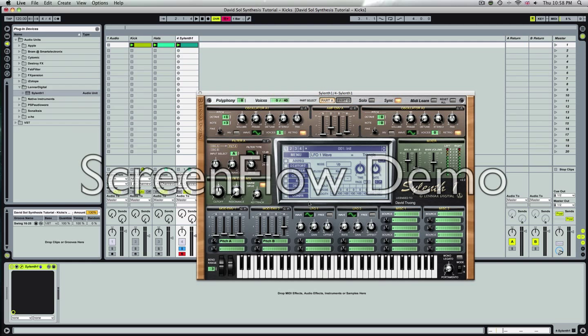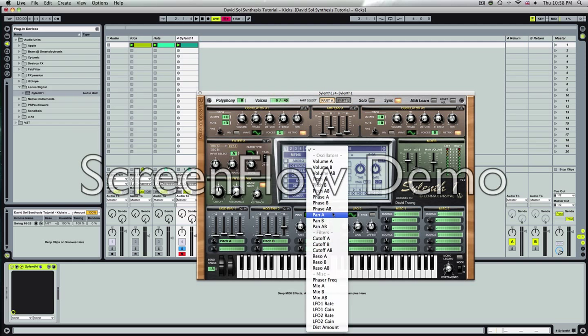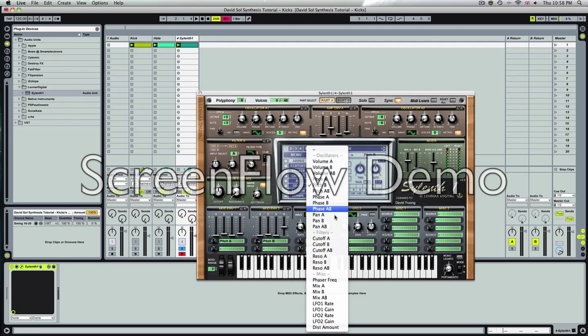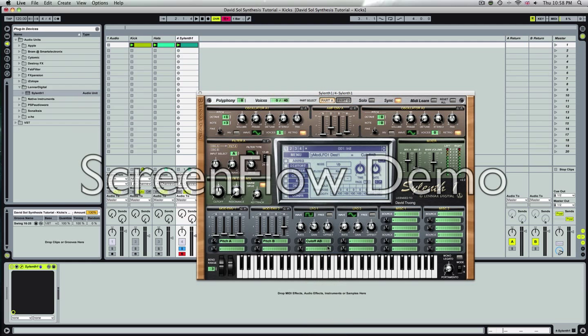With LFO, we're going to set that to square wave or pulse wave. We're going to change the rate to maximum gain to about 3. We're going to set the source of the LFO to cutoff.